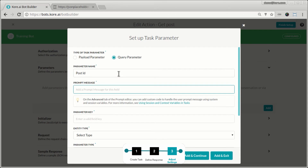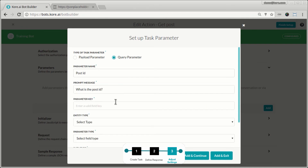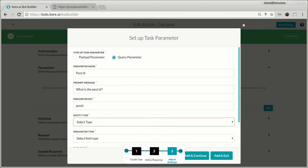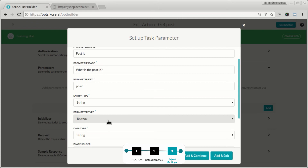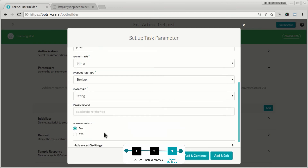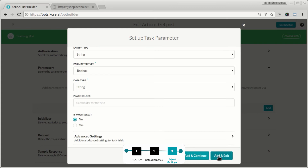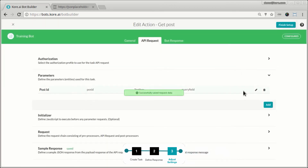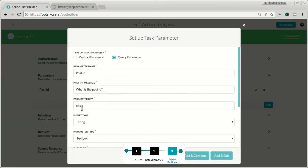I give it a prompt: 'what is the post ID?' I give it a key name as a variable and set the type as string. At this point, think of it like building a UI form — if it were a UI form, this would be a text box, so I pick text box. Then I add and exit.